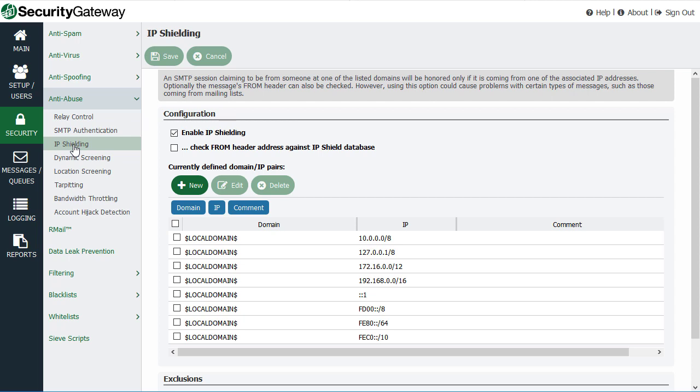So that when that particular device sends mail, Security Gateway will recognize that it is from an authorized IP address and then send the message.